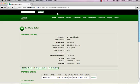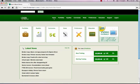Let's click on Home. Well done, you have successfully set up your new portfolios — Euro Training and Sterling Training.